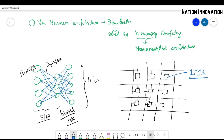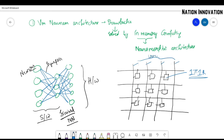In the crossbar, the vertical lines are called word lines and the horizontal lines are called bit lines.